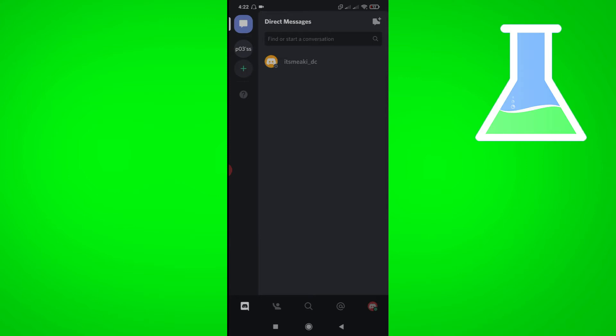So if you want to know how to create a Discord server, just keep on watching this video and let's get started. So first, open your Discord app.